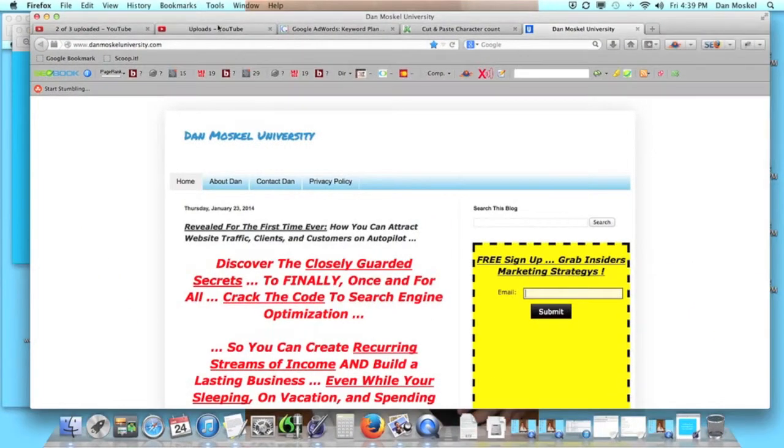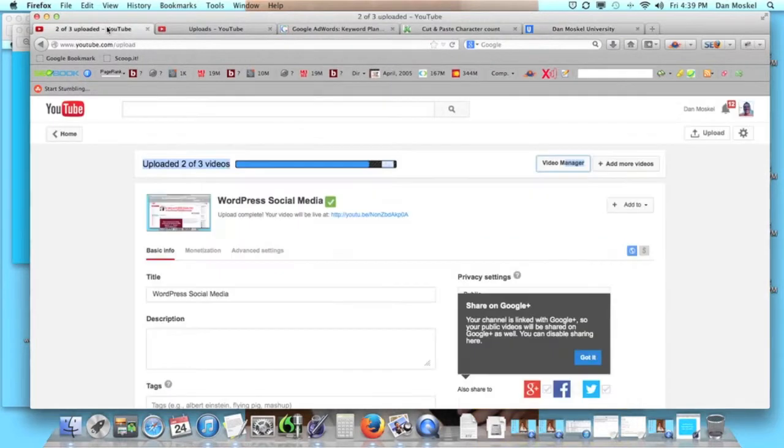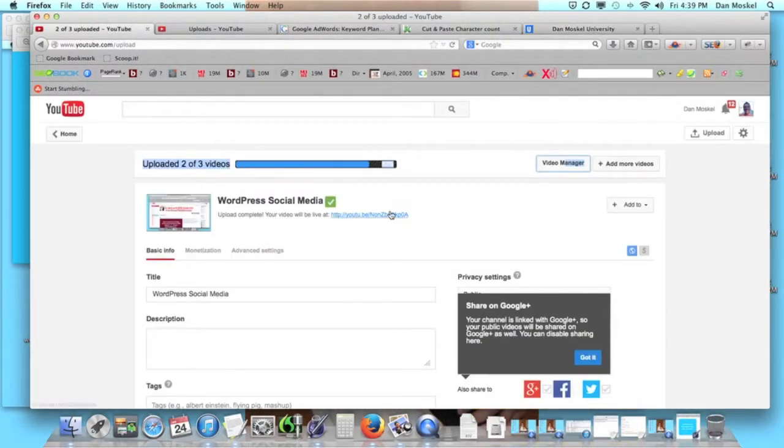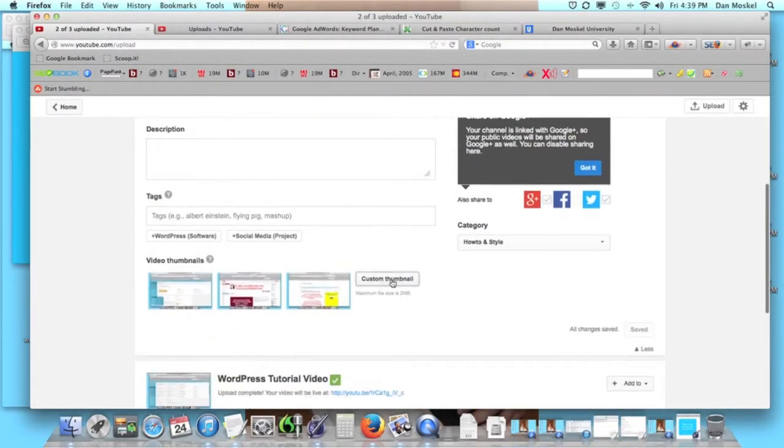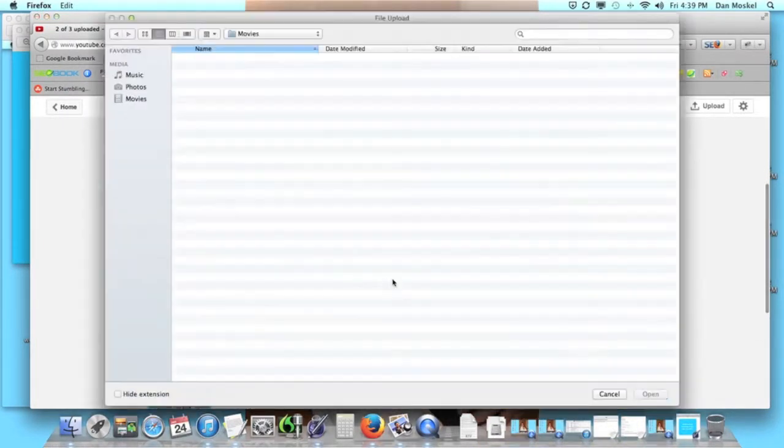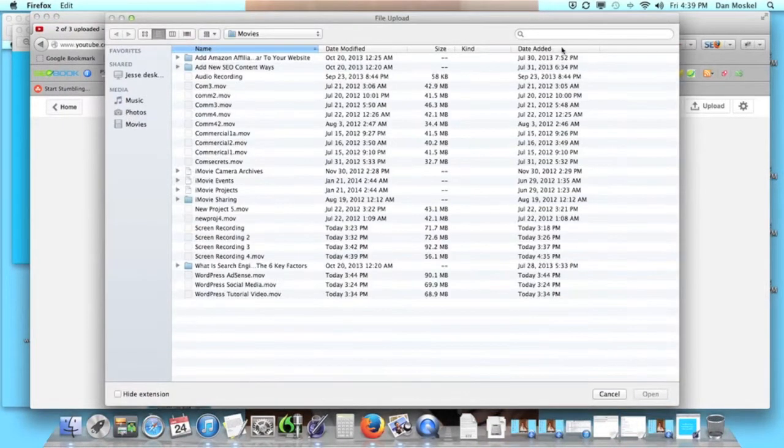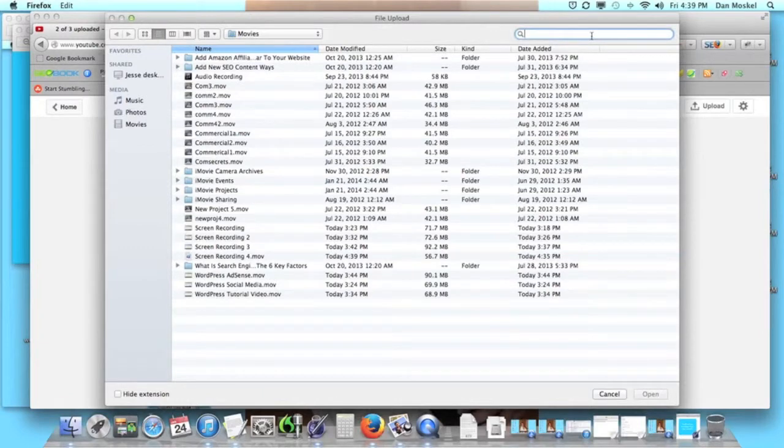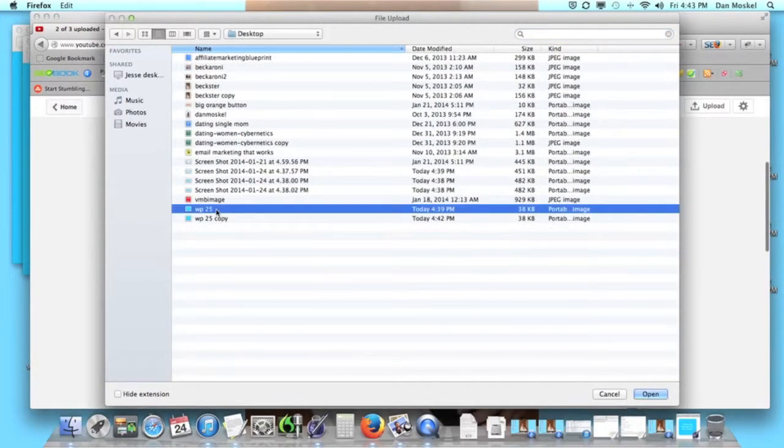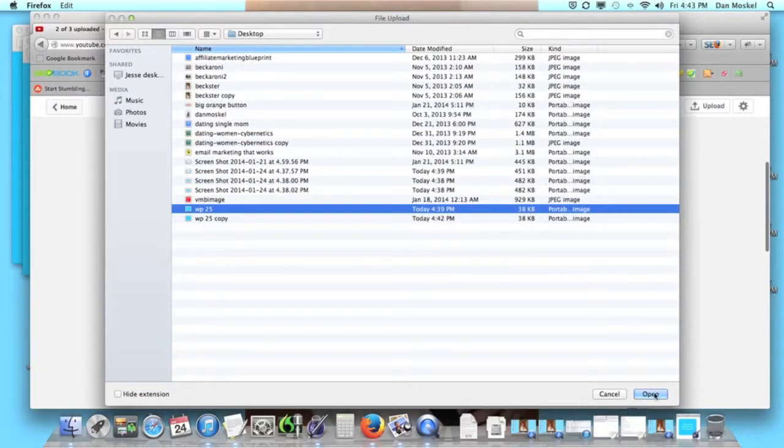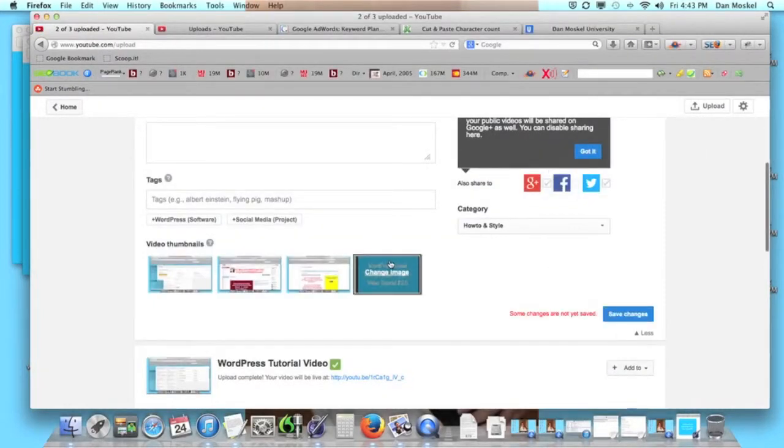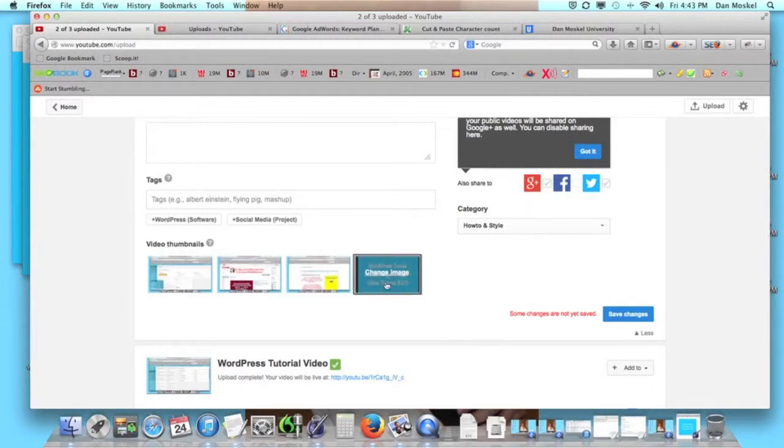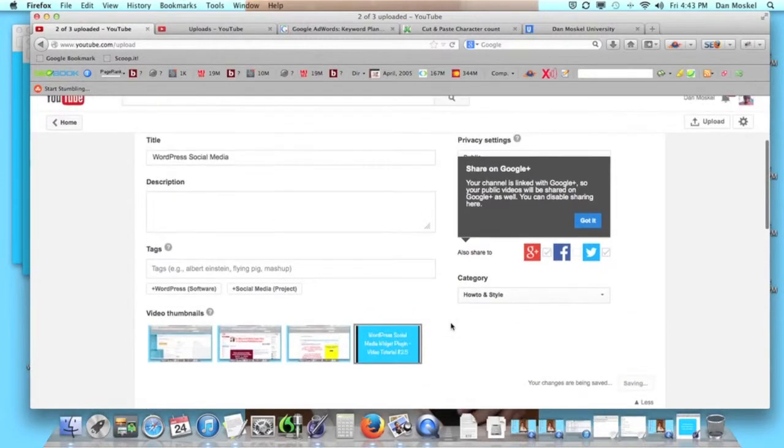So now we're going to go back over into our YouTube account. We're going to scroll on down to where it says custom thumbnail. We're going to click on that. So once you find your file that you just created, you want to go ahead and pull that up and click open. It's going to take just a moment. But this is what our image is going to look like. You can see it says WordPress social media widget plugin video tutorial number 25.